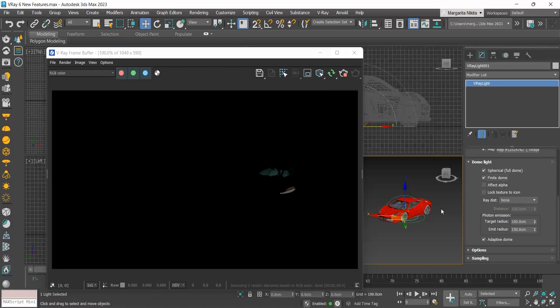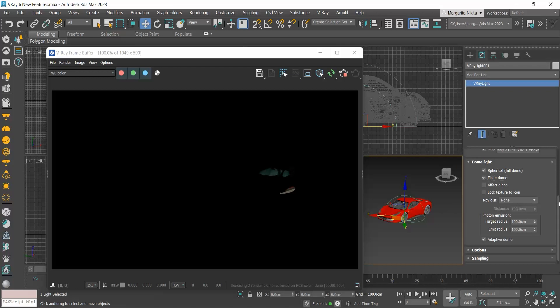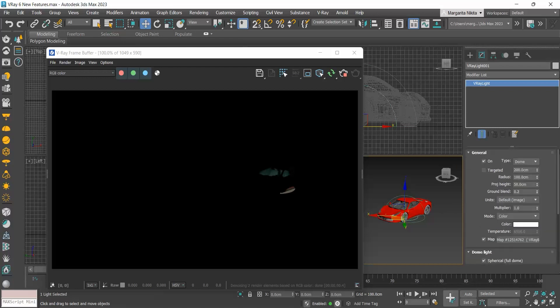It allows us to fine-tune our ground projection. Our dome now is not infinite as before, but it has a size. By enabling the finite dome, some extra settings get enabled: the radius, the projection height, and the ground blend.